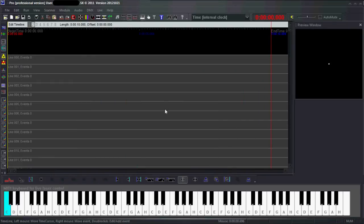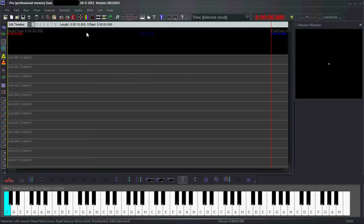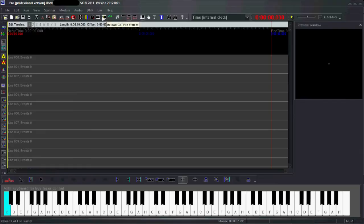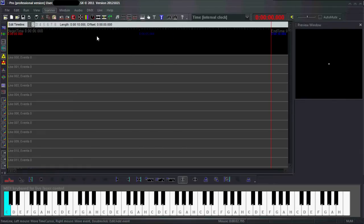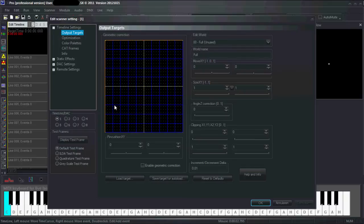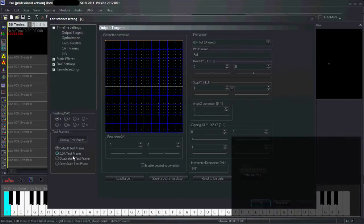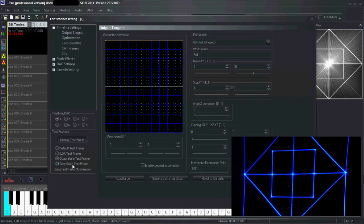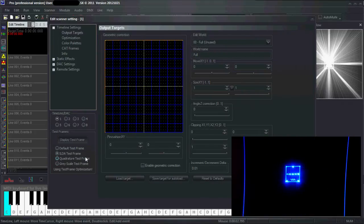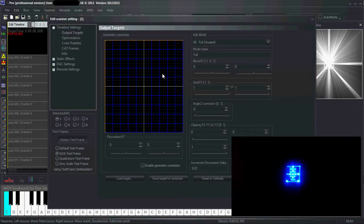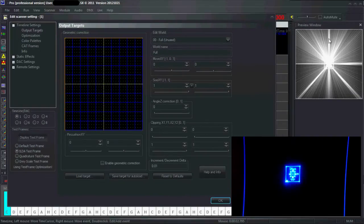The next thing you might want to do is to test out the output. To do this, go to the setup window. You do that by pressing either one of these buttons or go to Scanner, Scanner Settings and Editable Parameters. Then you arrive at this window. To quickly test out the output, you can press this button and select one of these three test frames. As you can see, it shows up in the preview window.